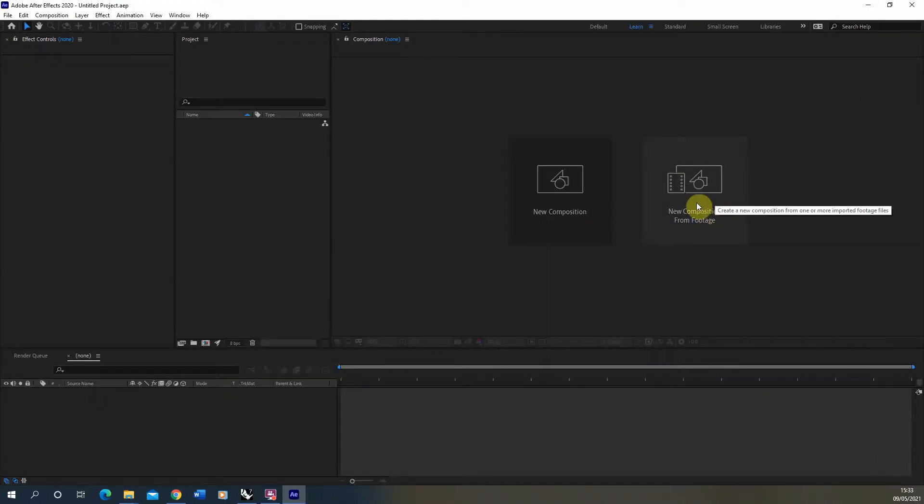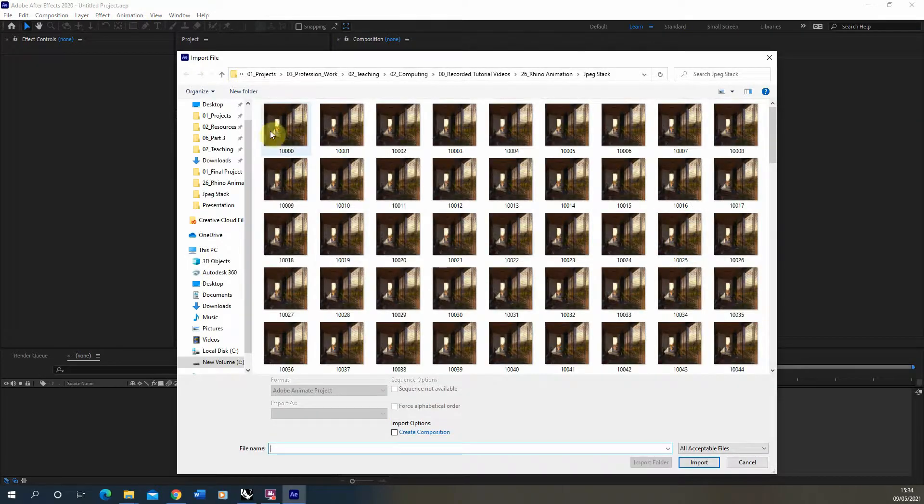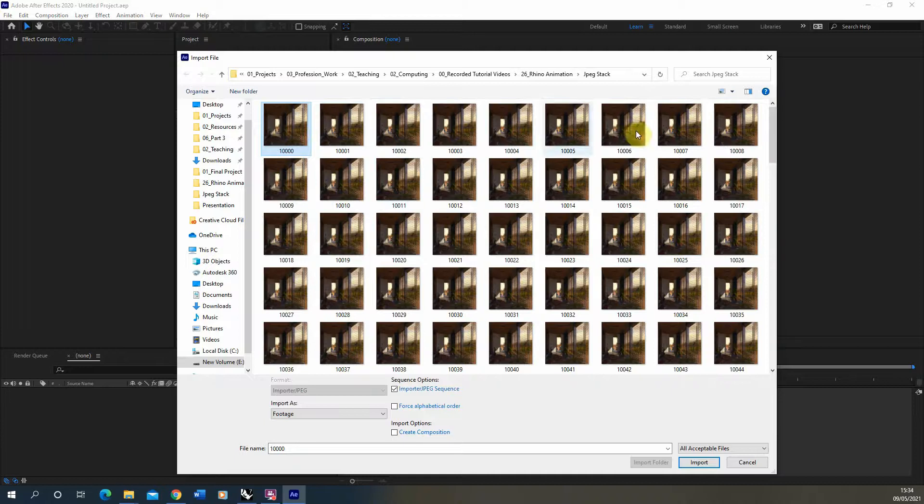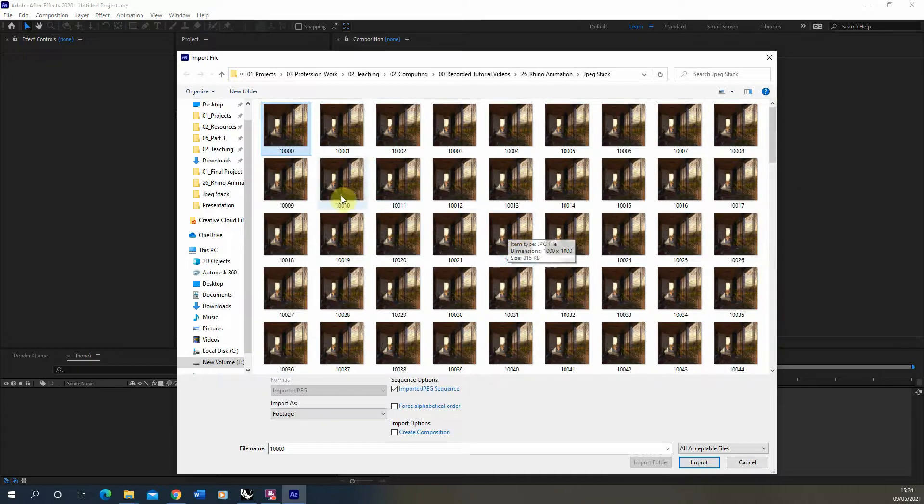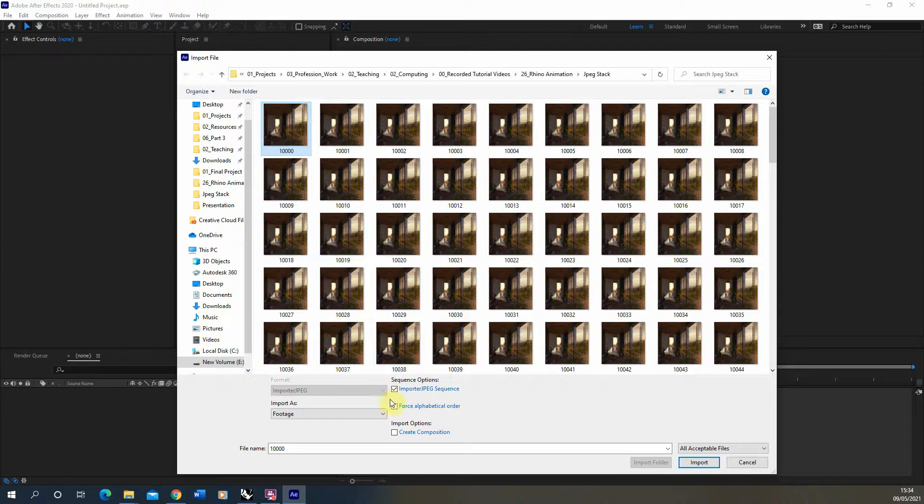We're going to select the first frame of that JPEG sequence. Make sure you've got all the frames of your sequence in a folder and also make sure that they're numbered sequentially, so frame 1001 follows frame 10,000. It should do this in most rendering softwares when it's rendering out an animation - it should number each of them sequentially by default. Select the first frame and then make sure you've got this imported JPEG sequence option ticked there.